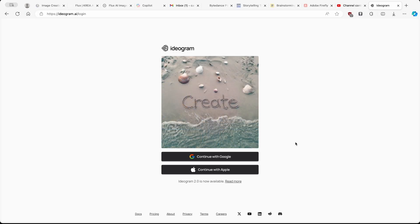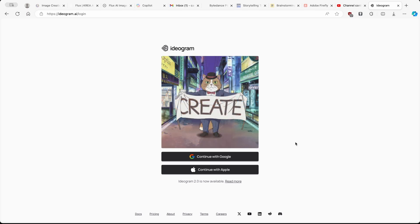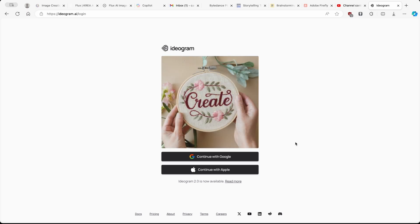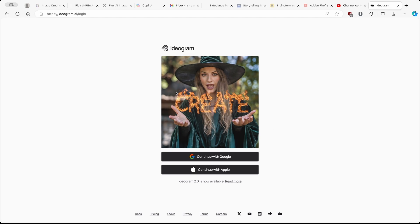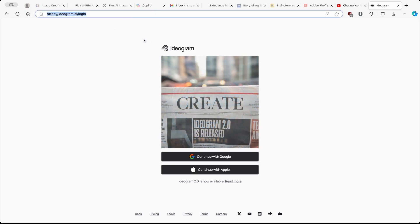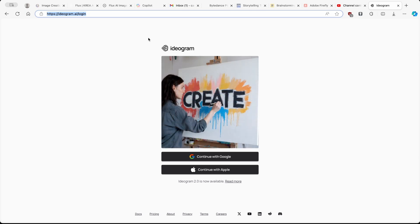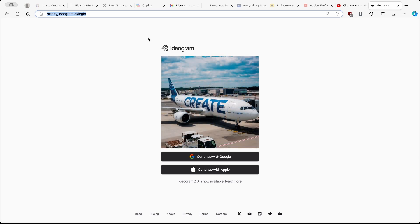AI image generators are on the rise and today we are going to take a look at the one called Ideogram. Ideogram is a free AI image generator and you can go to this website and sign up for it. Here are a few examples which are quite impressive for a free AI image generator.